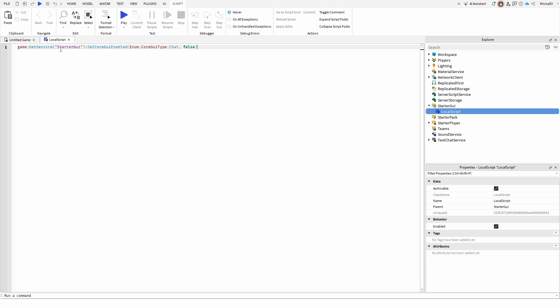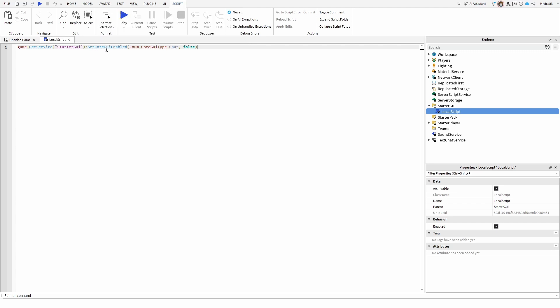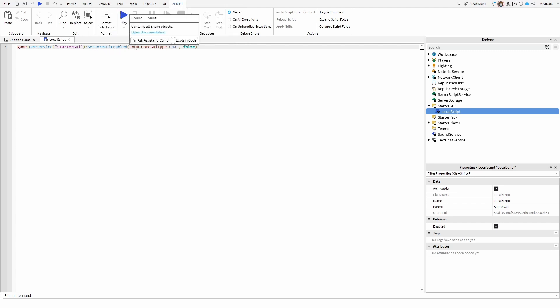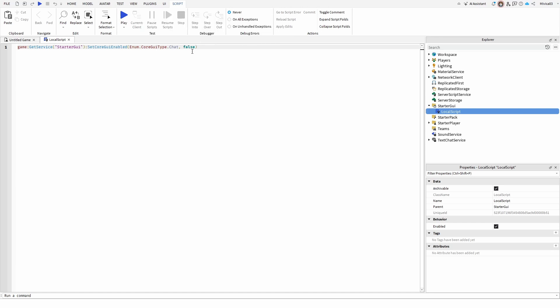So game, get service, starter GUI, set core GUI enabled, enum, core GUI type dot chat, comma, false. Because the false part is important.